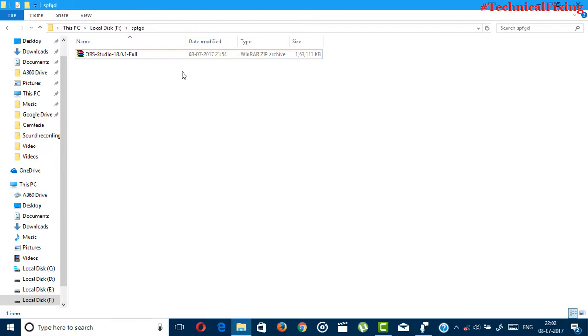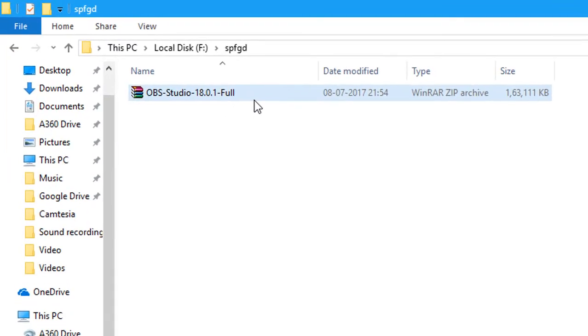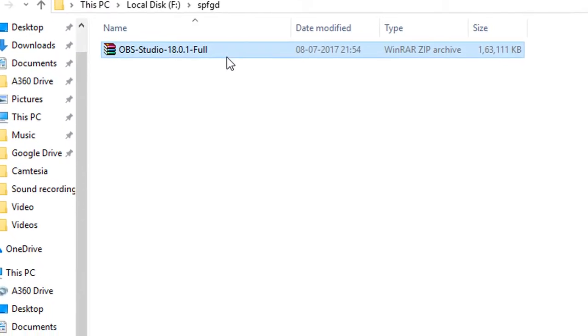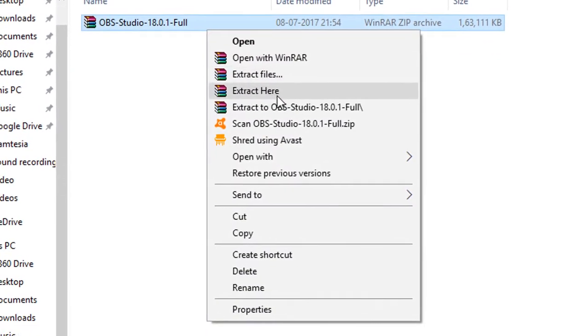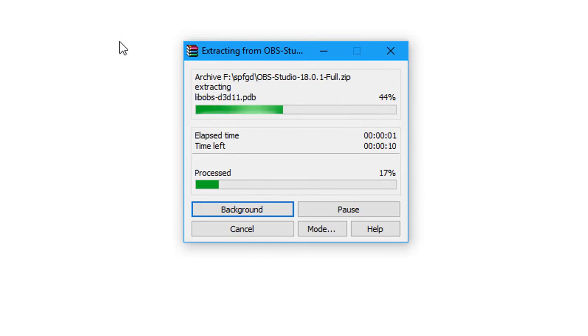After downloading OBS Studio, just open the download folder and then you'll see a zip file. So just extract with Windows.